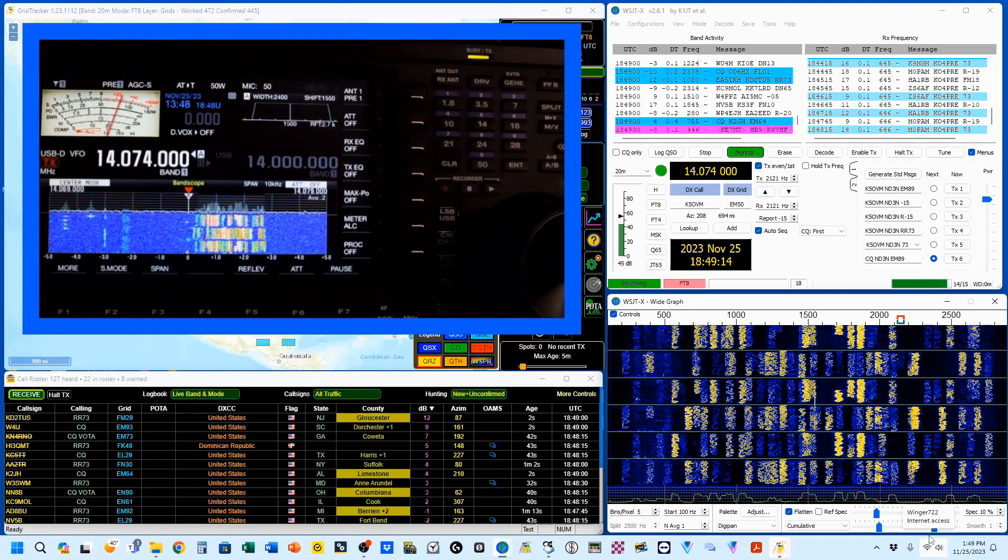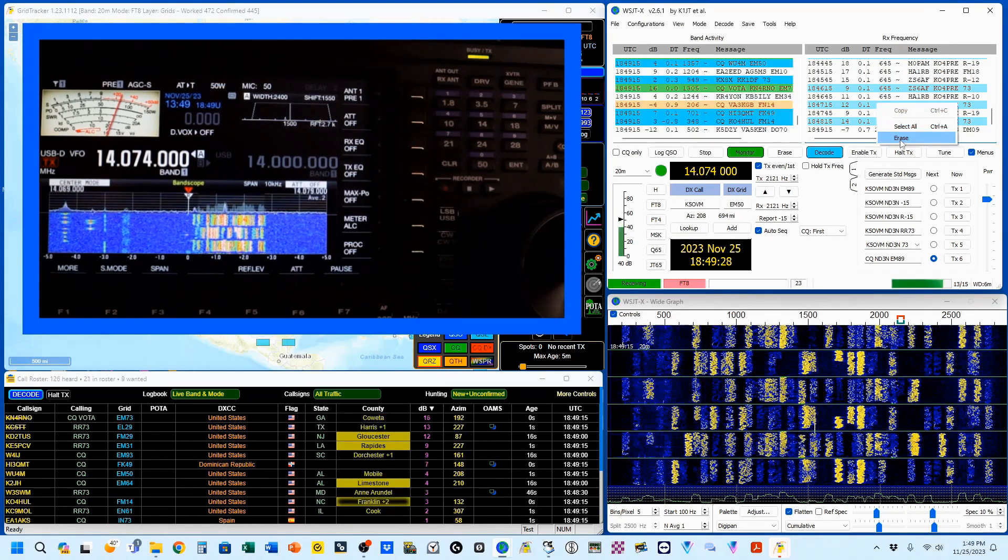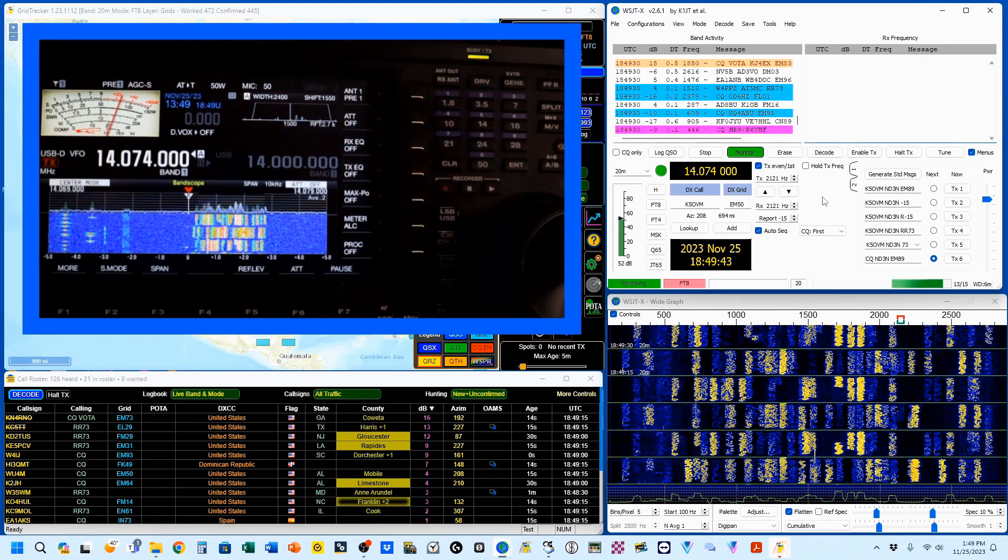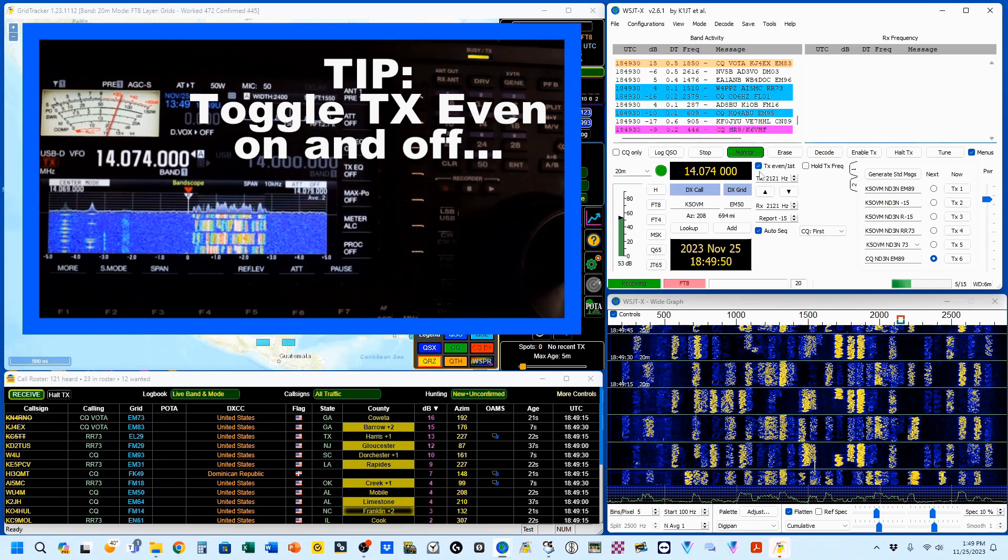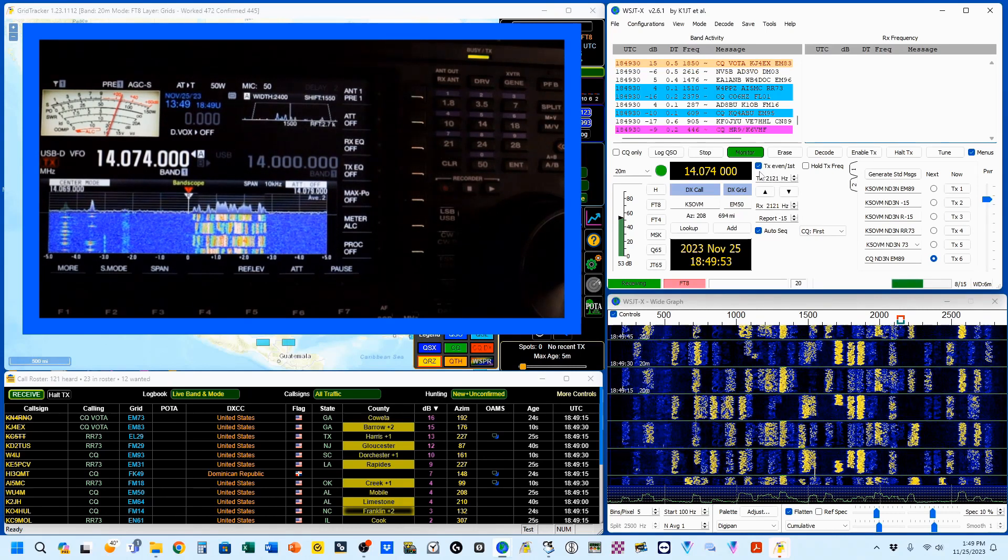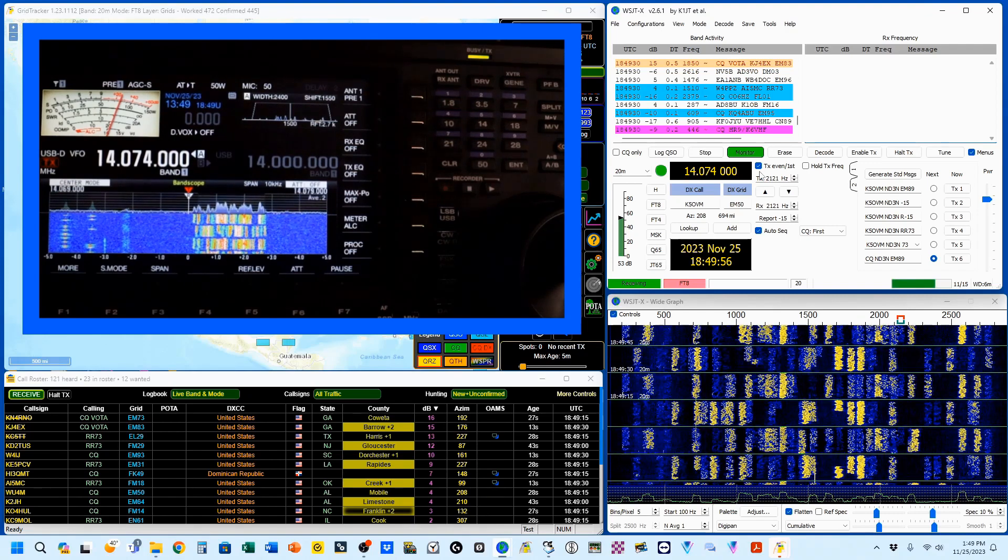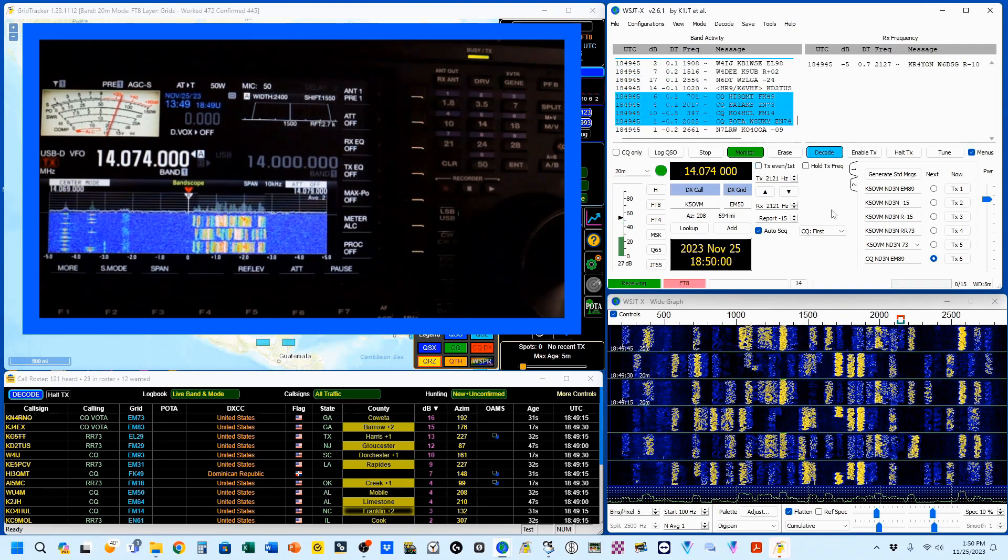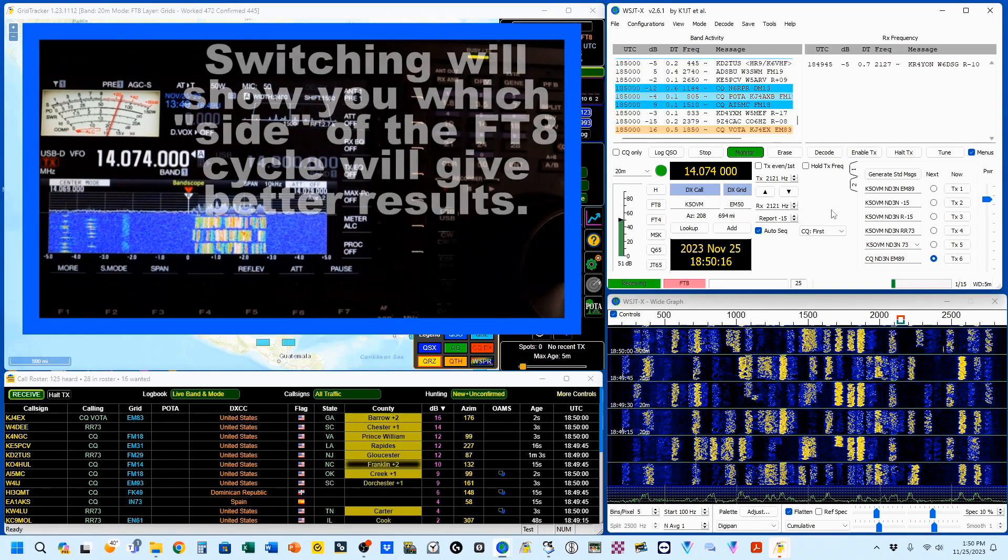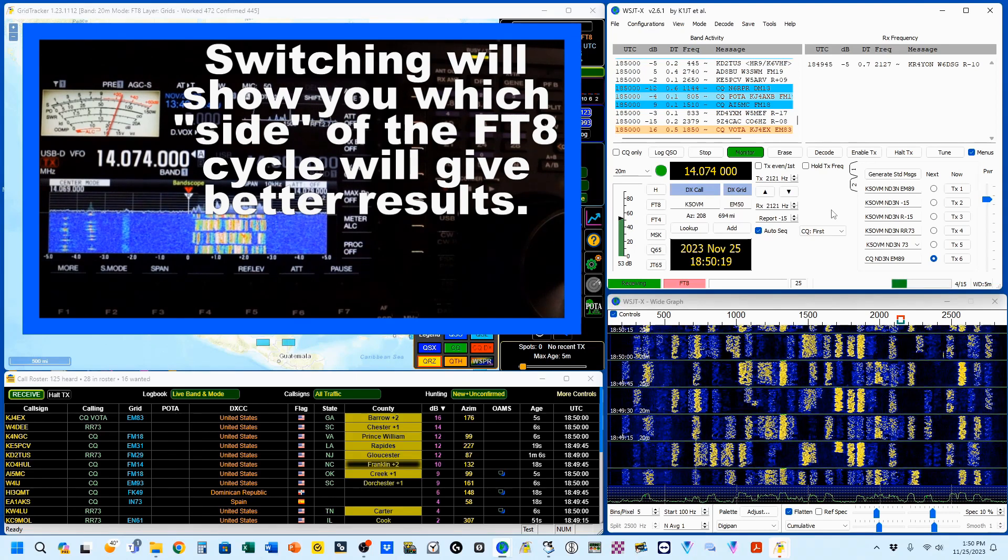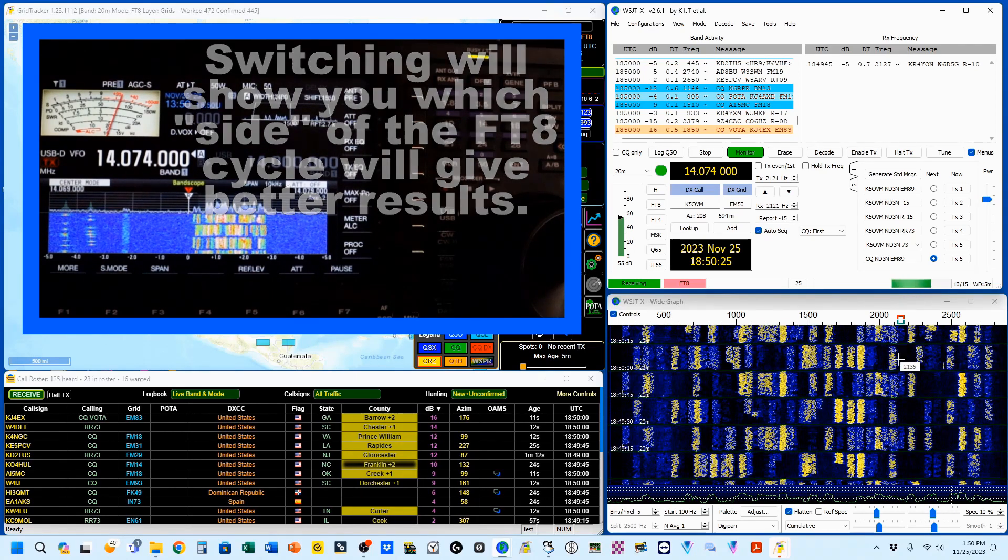Now that you've got your channel, let me go ahead and clear my RX frequency. I'm on 20 meters, and the first thing you want to do is toggle your TX even on and off. Obviously, if it's turned on, you're going to be transmitting on the even parts of the frequency, which is the 0 second and the 30 second. And if you turn it off, you're going to be transmitting on the odd parts, which is 15 and 45 seconds. A lot of times, by switching, it gives you a little bit additional space.